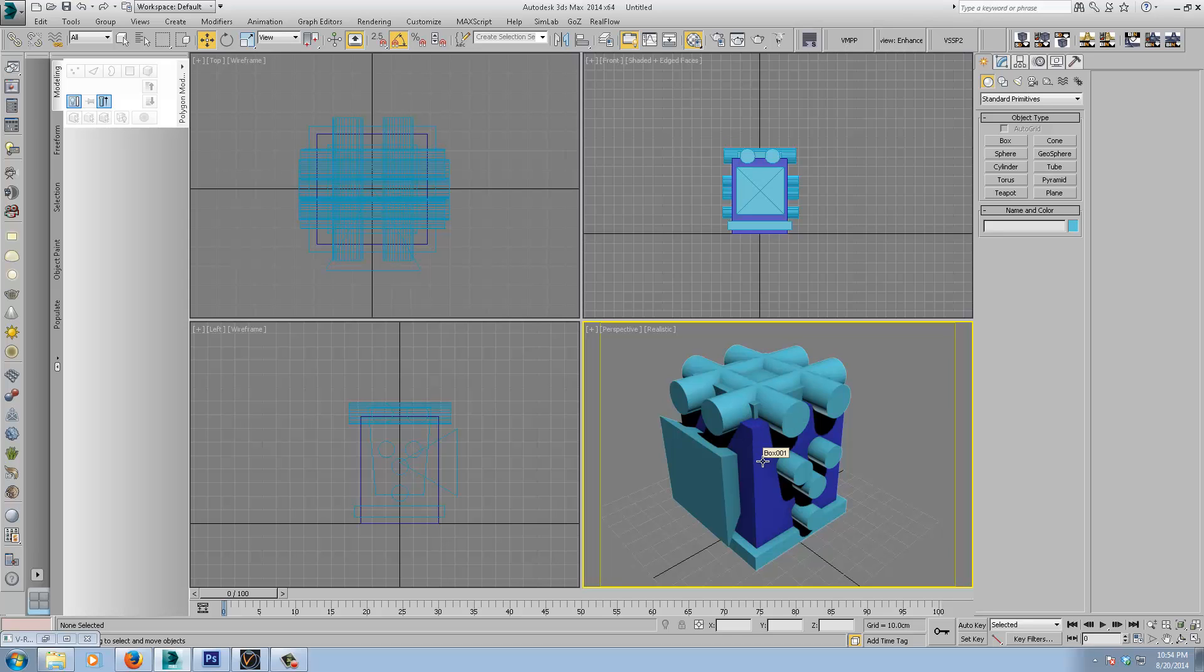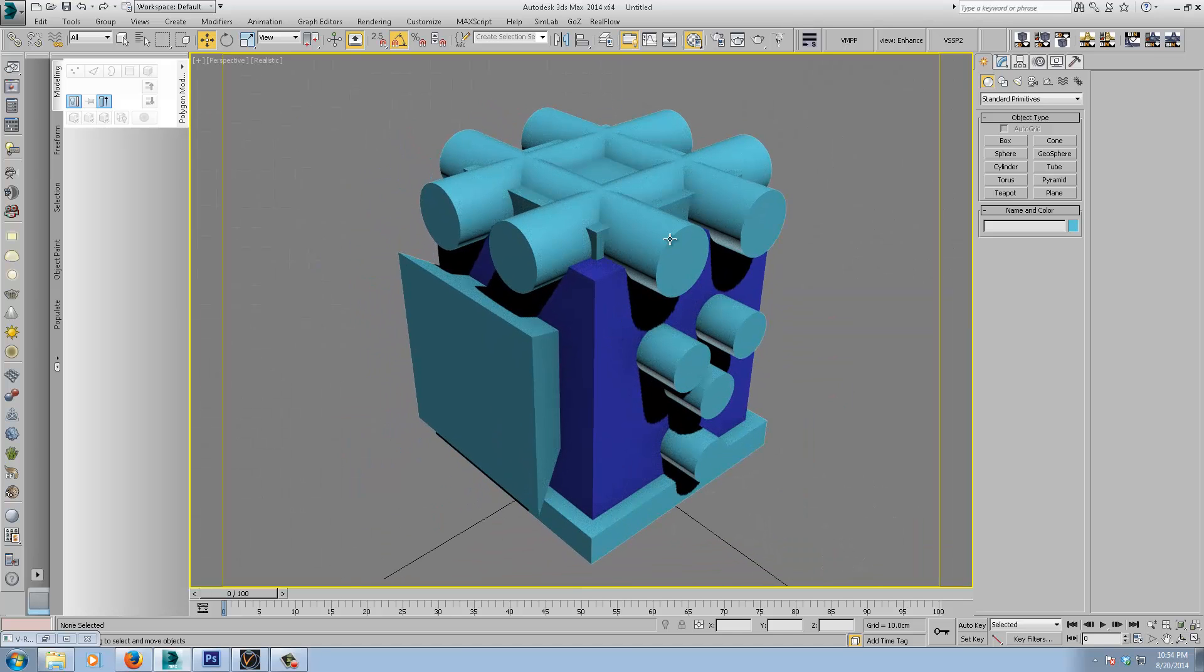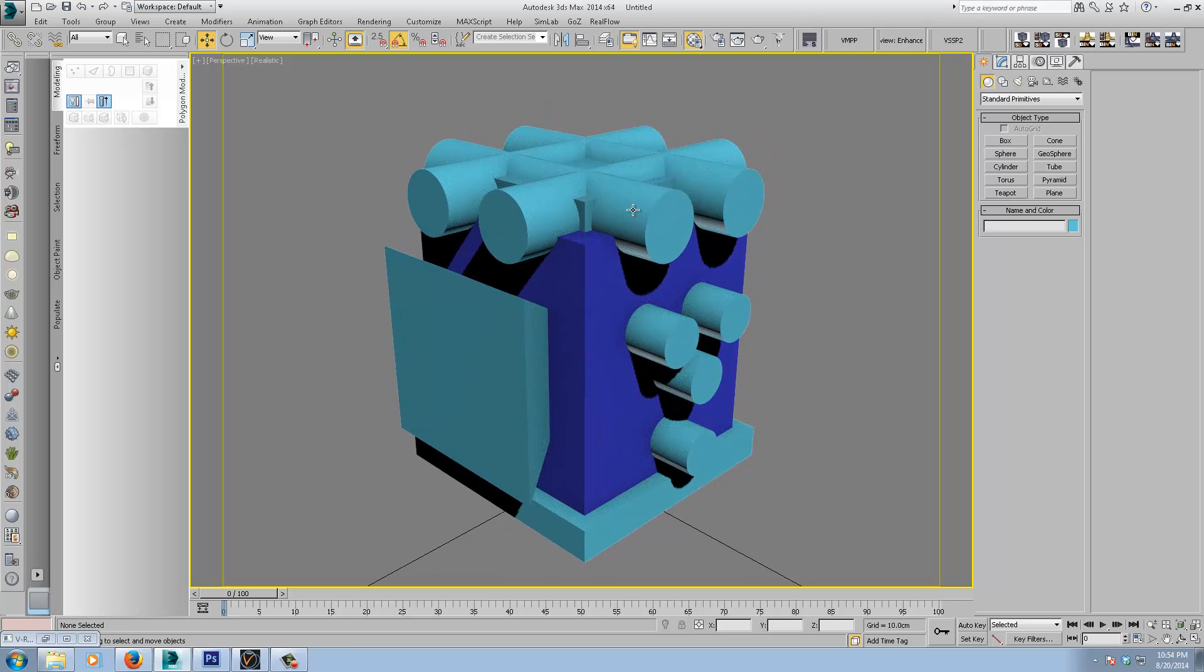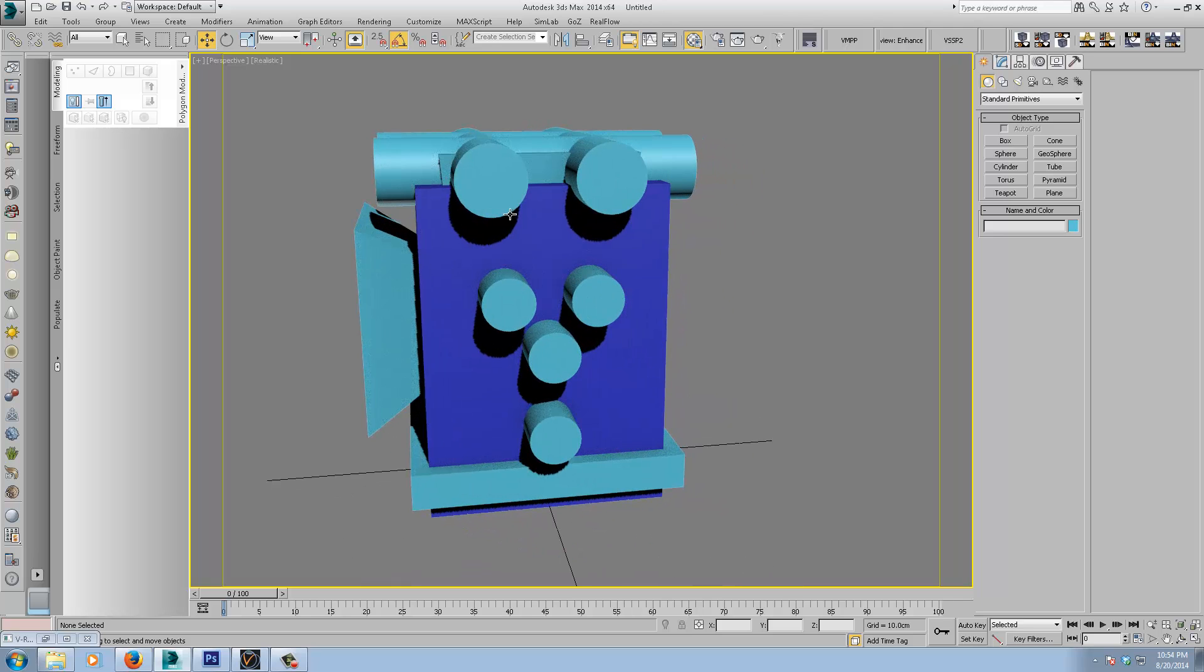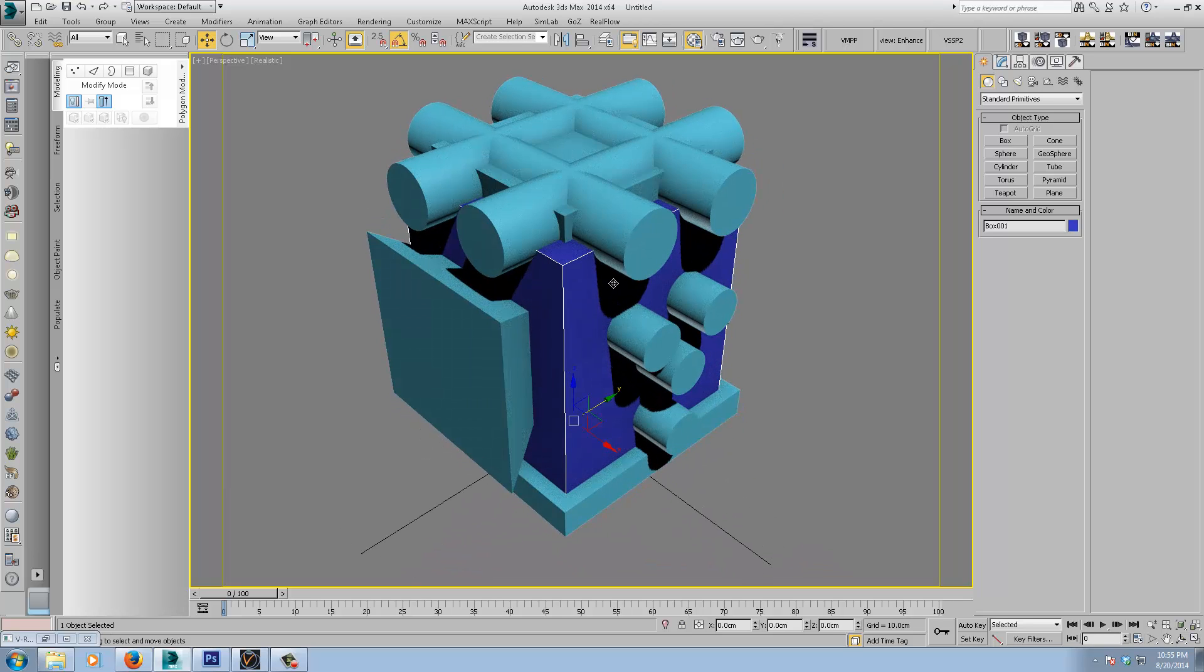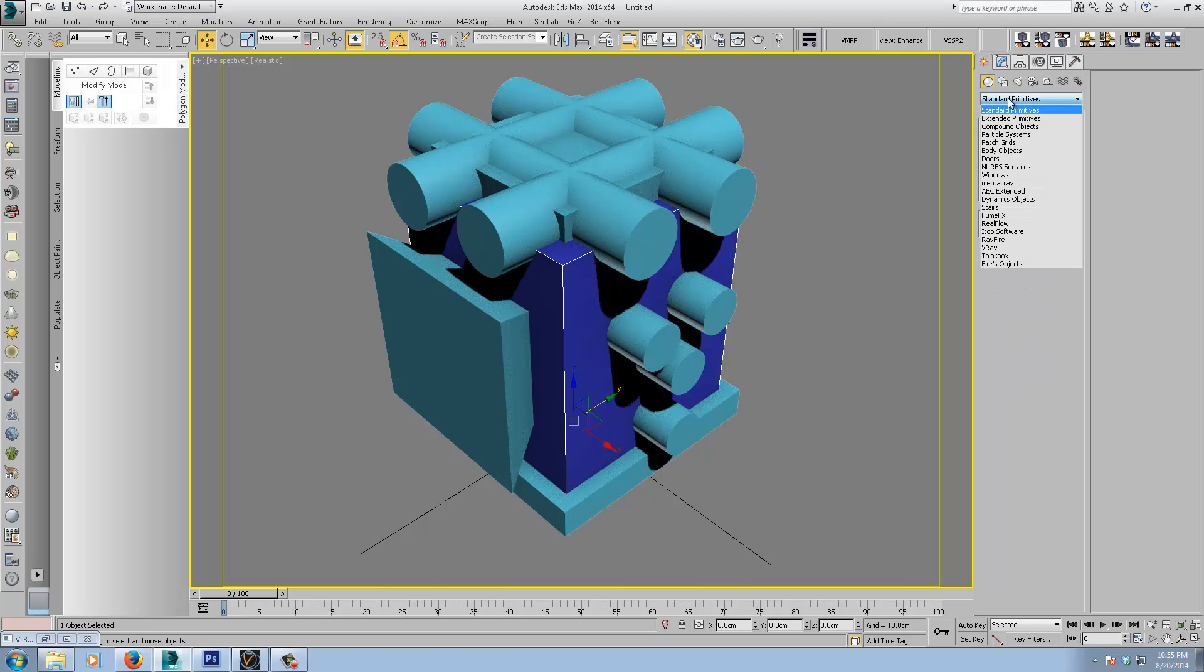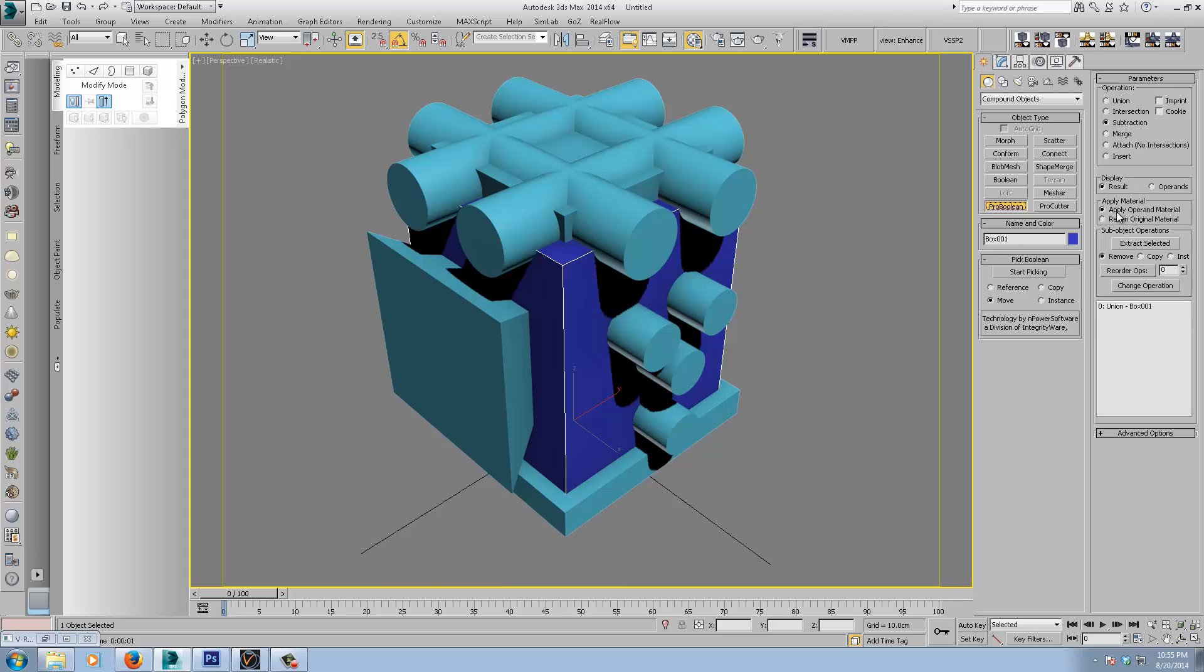Alright, so one thing to bear in mind is, if you've seen Joseph Drust's video, depending on your resolution of the objects you're going to subtract, the higher the resolution of the objects, the better the result, the cut you're going to get. If these are faceted cylinders with only eight sides, it would be a faceted cut here. So we'll just start with our base object here. And then we'll just go over to this dropdown, the compound objects, down the end here, Pro Boolean. I'm not going to go into all this stuff, but just the basic stuff we need to follow this workflow.